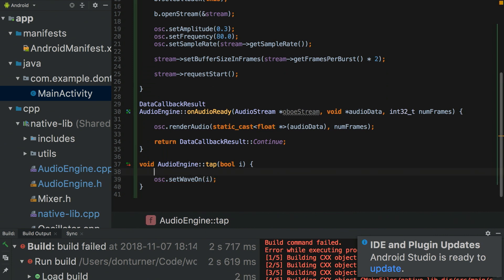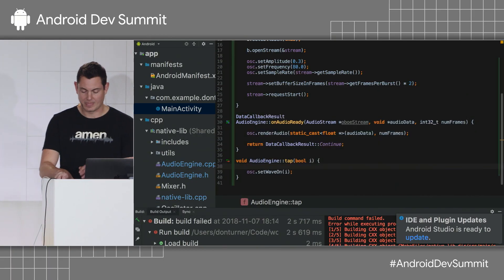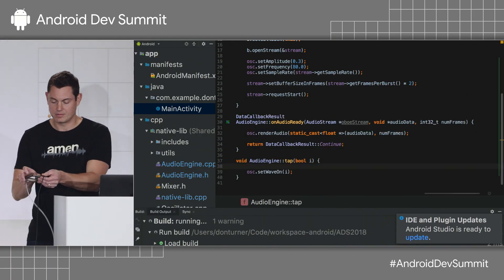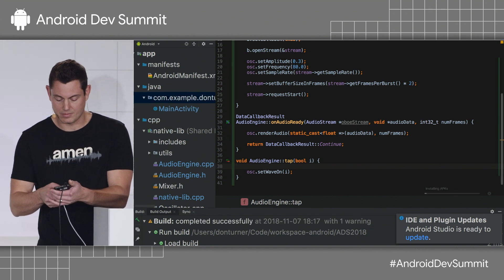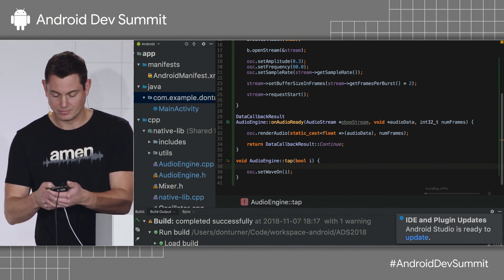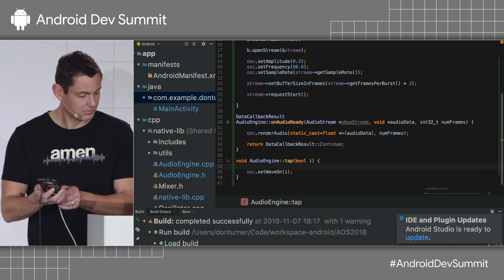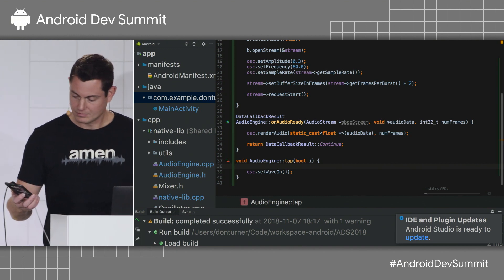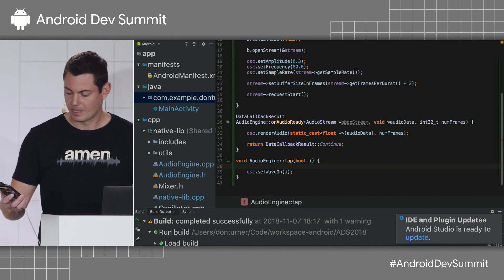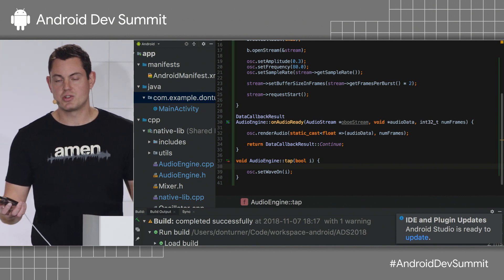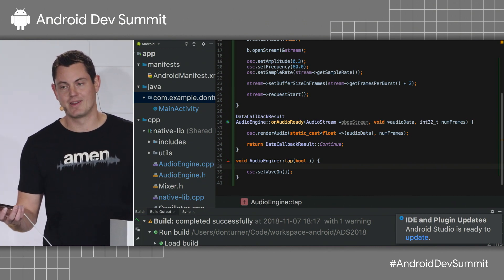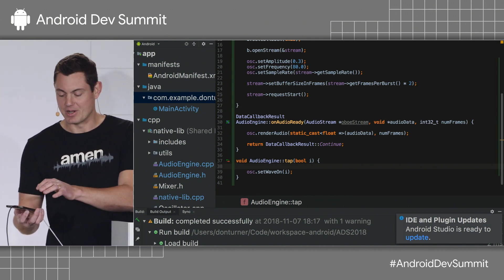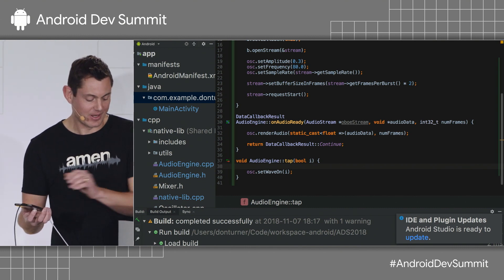Now, moment of truth. Okay. I'm going to run this, and in theory, we should hear a sound. So, when I tap on the screen, we should hear an 80 hertz square wave. The pressure. There we go.